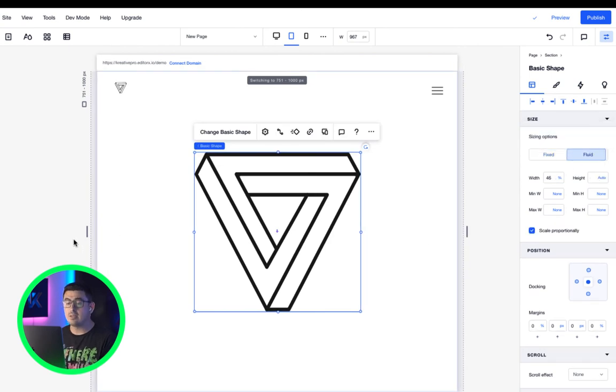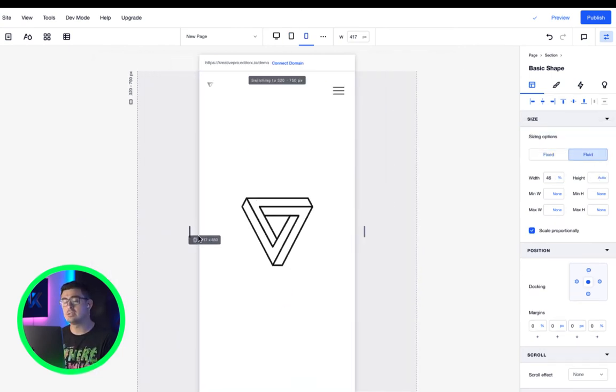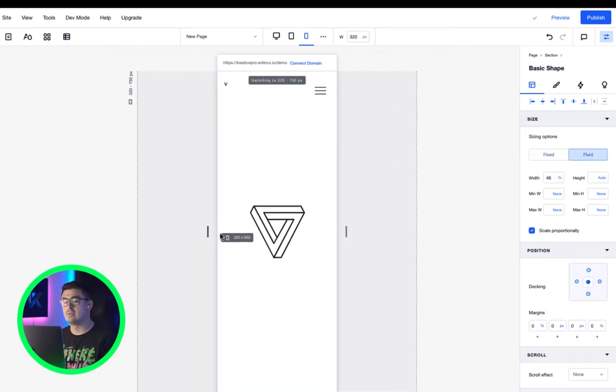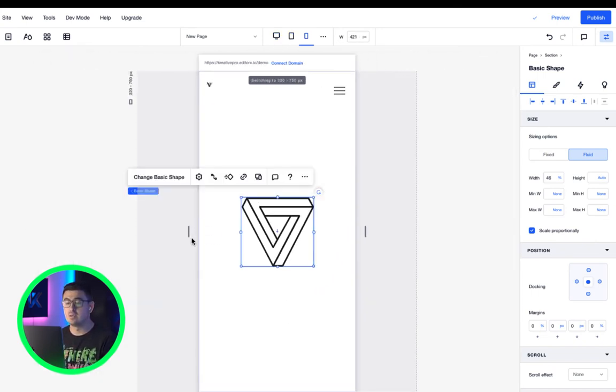Fluid, on the other hand, are those units that are relative to the parent. Those are measured in percentage values.